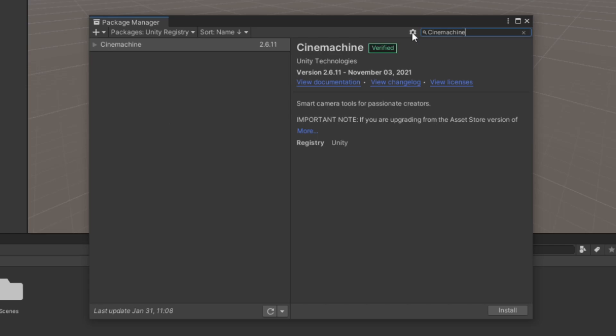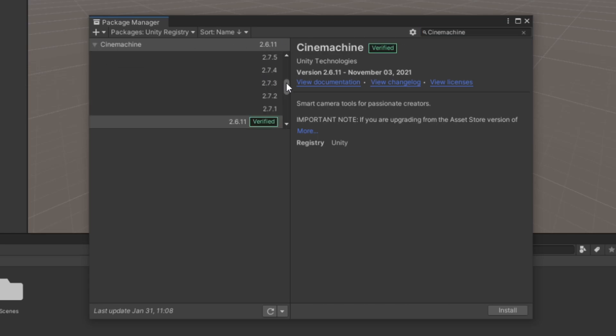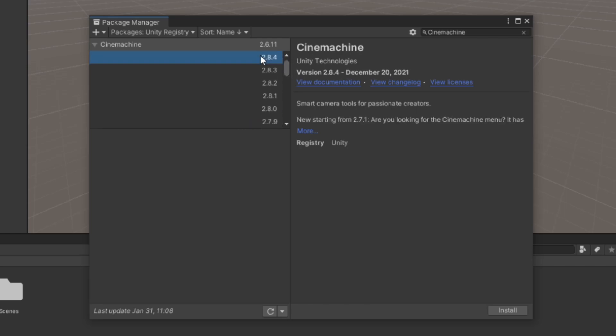Make sure you select the latest version here, which by the time of this video is 2.8.4. This is simply because there are some bugs happening in the older versions, so we are just making sure we've got a working one. If by the time you watch this video the default version is at least 2.8.4, then you should be fine. When that's done, press Install.